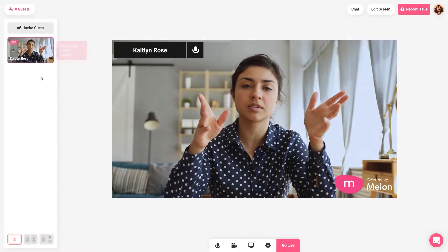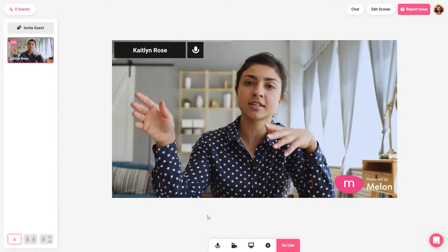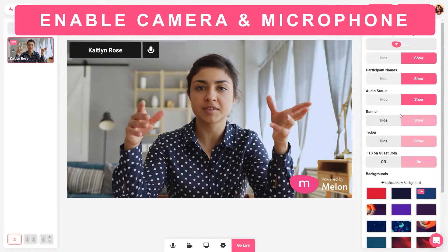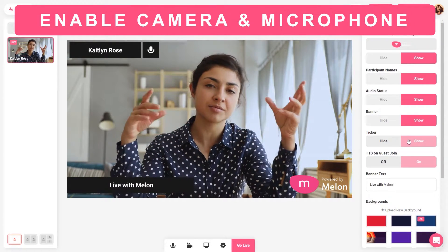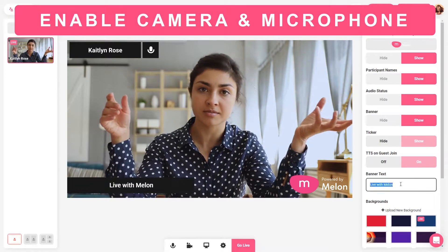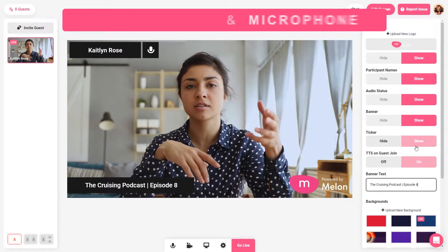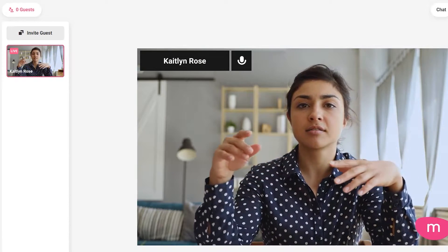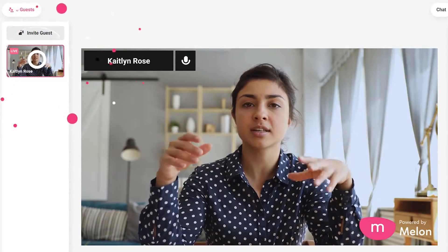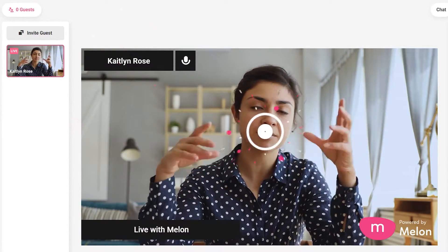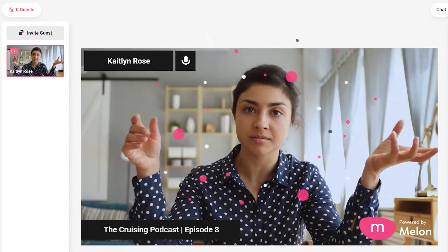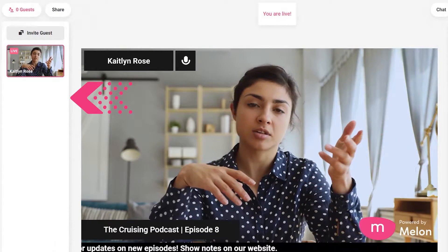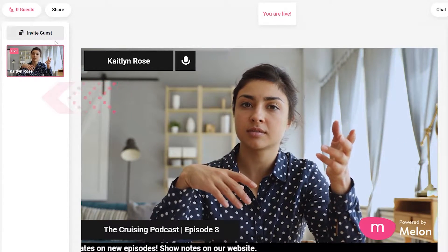When you open Melon for the first time, you'll want to grant access to your microphone and camera. There will be a default browser pop-up in the top left corner — you'll just want to click allow. Next, you'll see yourself on the left navigation and the player canvas in the middle. Your guests will appear in the left nav as well after you invite them in.